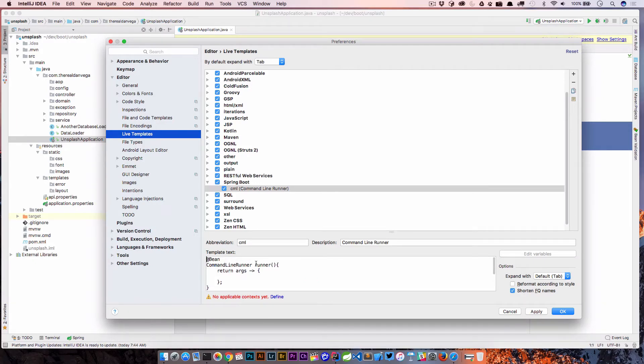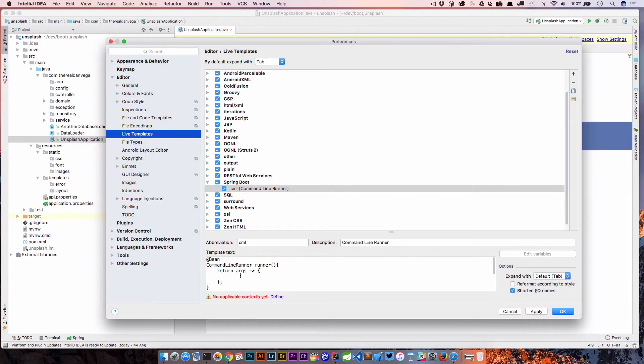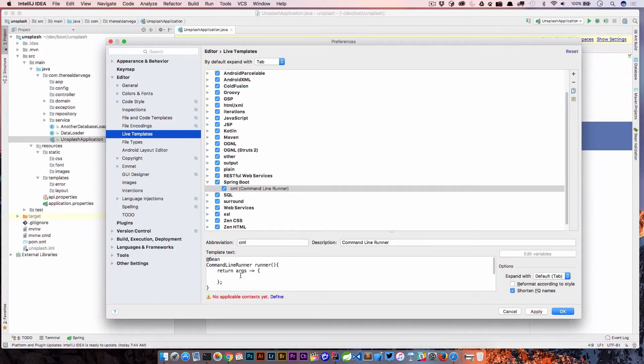Now this is almost complete. We could probably use this and it would work good, but I'm actually going to introduce you to something else. You can use variables within these templates. There's actually two predefined variables: end and selection. I'll link to the documentation, but I'm just going to show you "end" here.